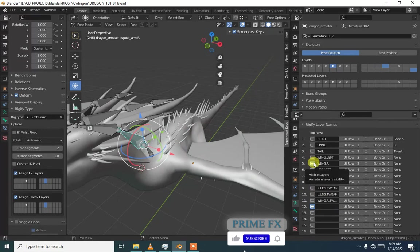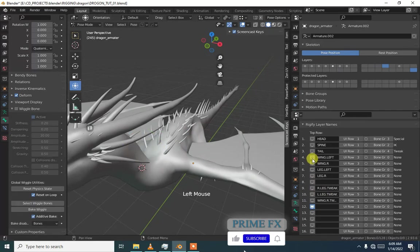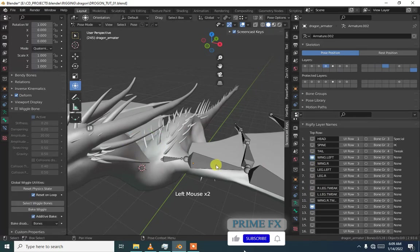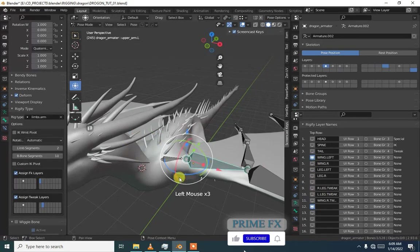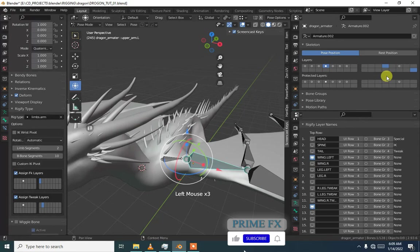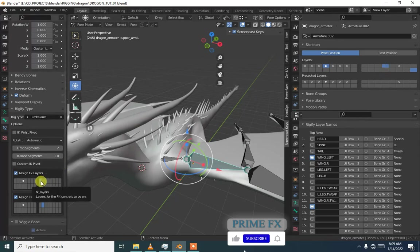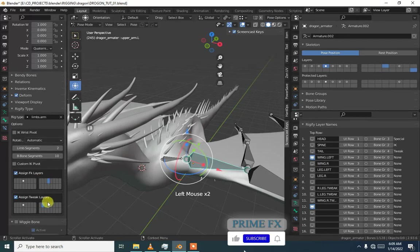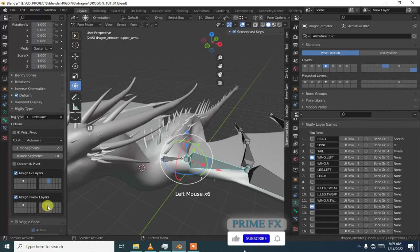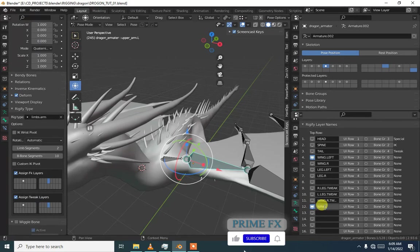Now wing left. I'm going to keep them on layer 12, which is the fourth layer of this row. And now wing dot L dot tweak.